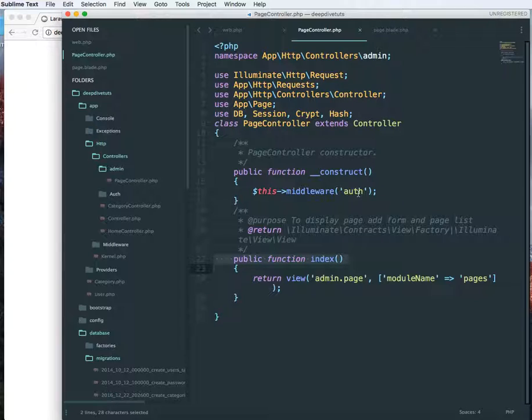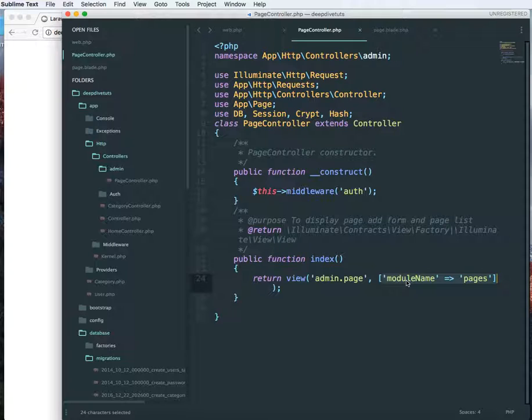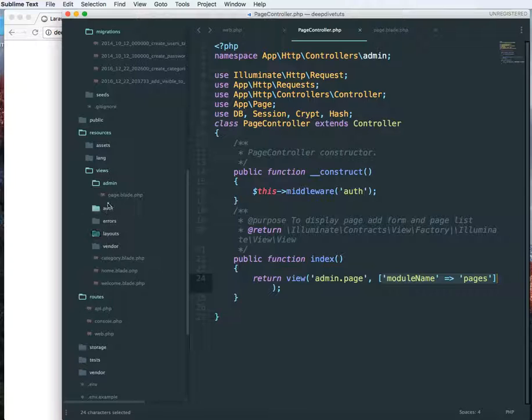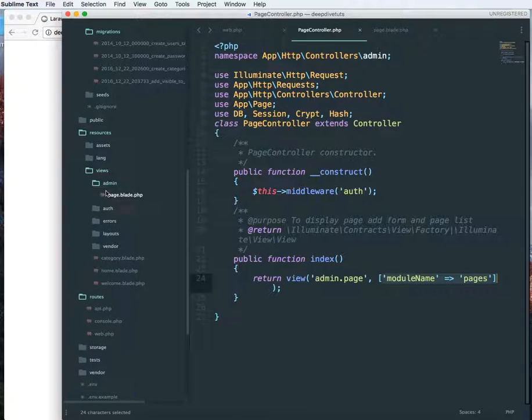And finally I'm returning admin.page and some values on the page, some variables on the page. So admin.page, let me go to views admin.